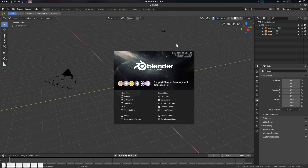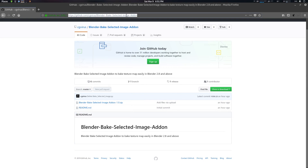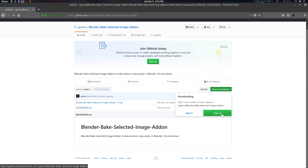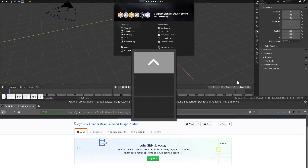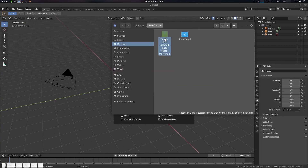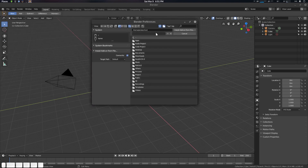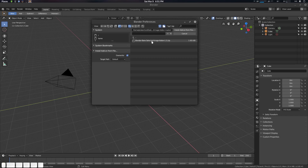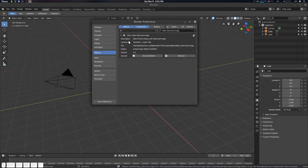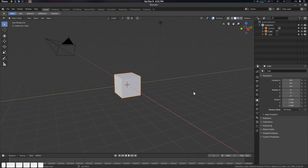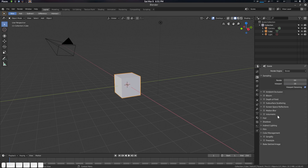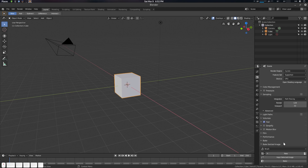Hey folks, Father Sympathy from CG Providers here. Today we're going to see a new add-on called Blender Bake Selected Image. This add-on is for Blender 2.8. I'll give the link in the description. Download the zip file, extract it, go to Edit > Preferences > Add-ons > Install, find the zip, and enable it. You'll find the add-on in the Render Properties tab. It will not work with EEVEE since it has no baker — it works only with Cycles.